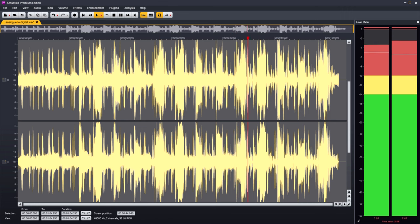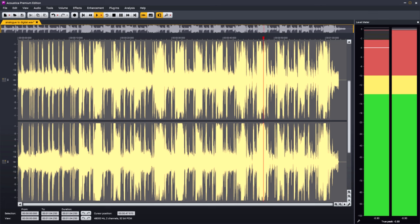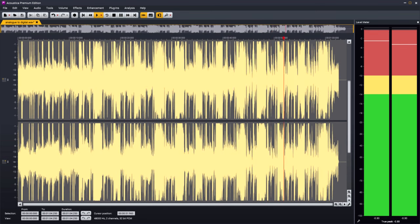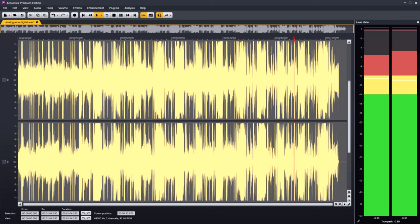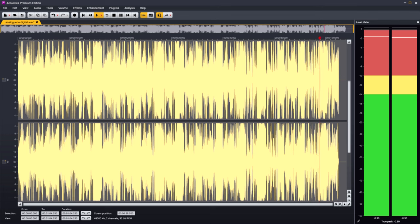And then the first digital brick wall limiters came along, and the loudness war really got going in earnest. Now you could push those levels harder and harder, and it wouldn't clip, it would just get louder. And suddenly everyone was trying to be louder than everyone else.